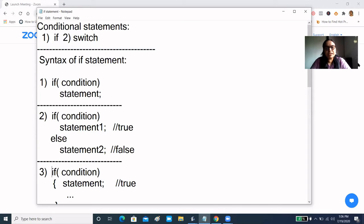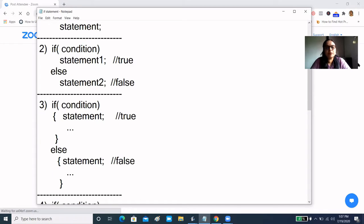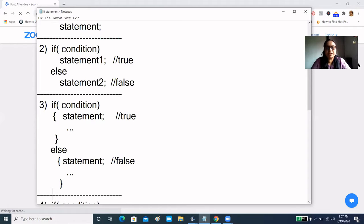In the second syntax, on condition-true and condition-false, we are just executing a single command. If our requirement is to execute multiple statements in condition-true, we will provide the curly brackets. You can see that we have given the if opening and closing curly brackets, so in condition-true we can execute multiple statements.